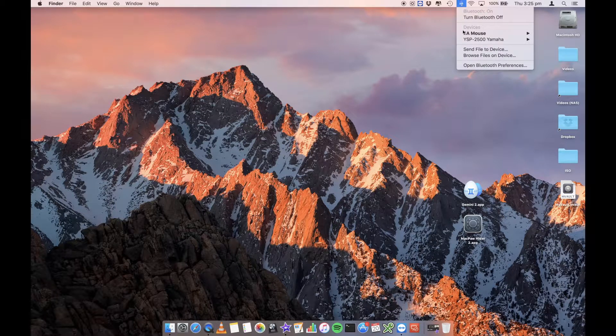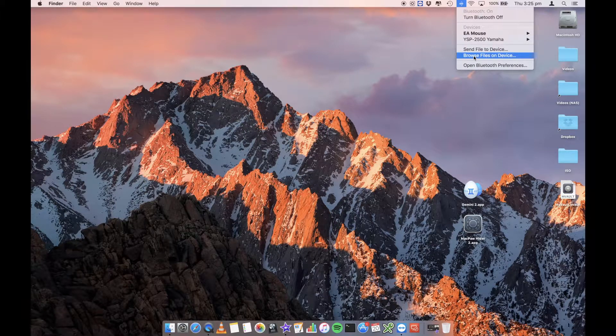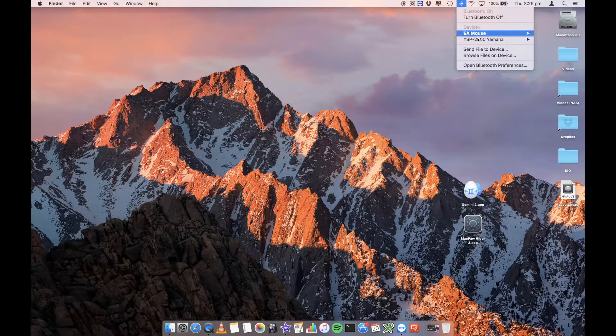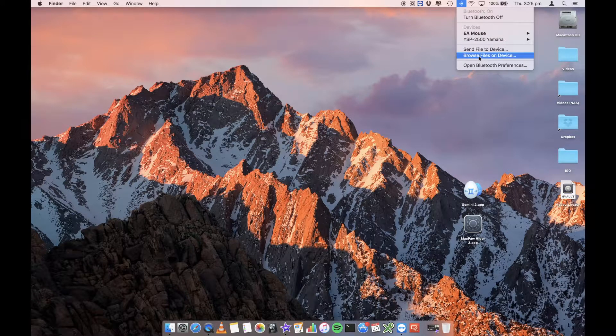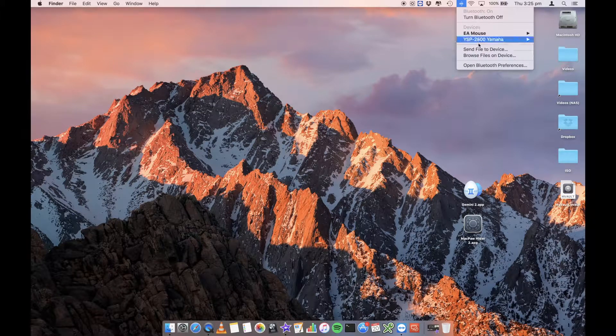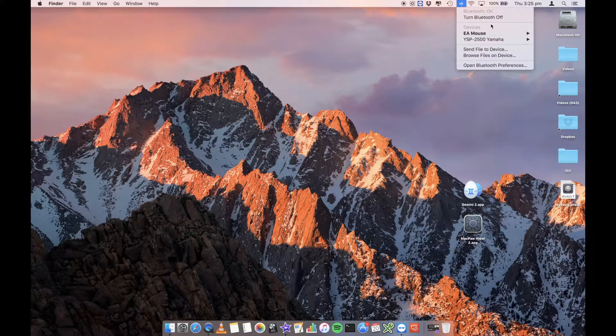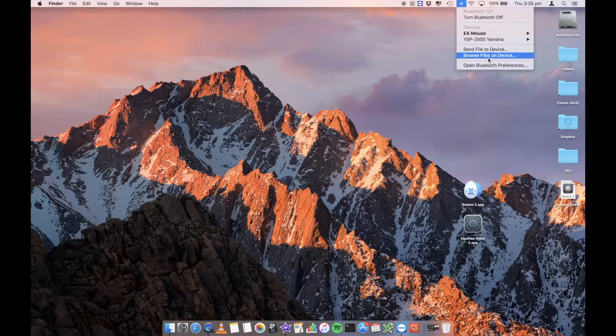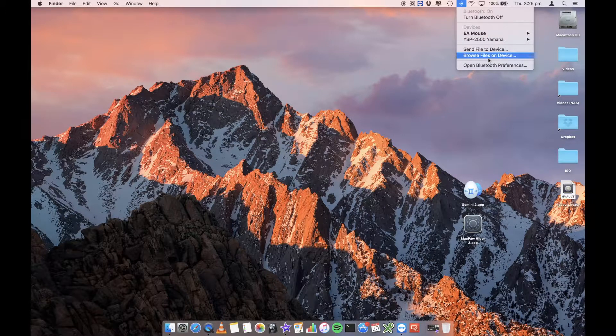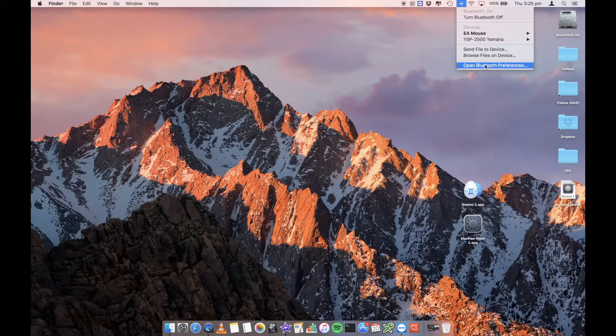You can click on this and you can actually see devices that you may already have connected to Bluetooth and devices that you can connect to. What we're going to do is we need to set up a new device. So we're going to select open Bluetooth preferences.